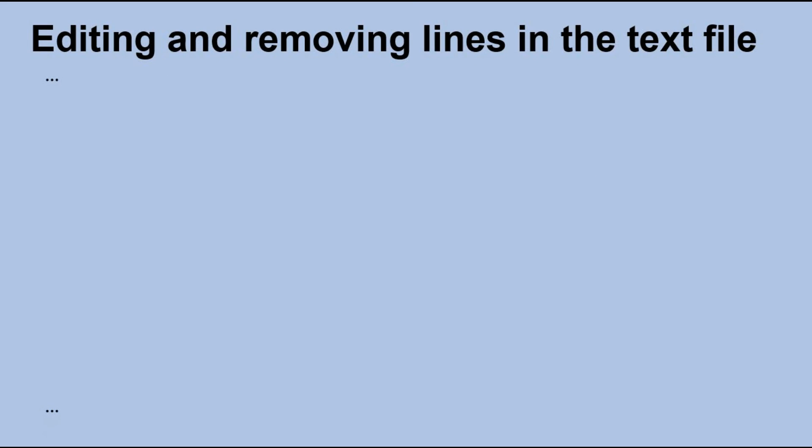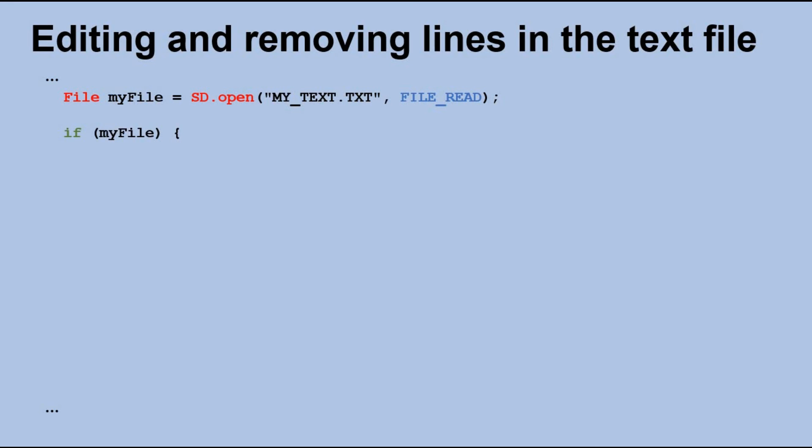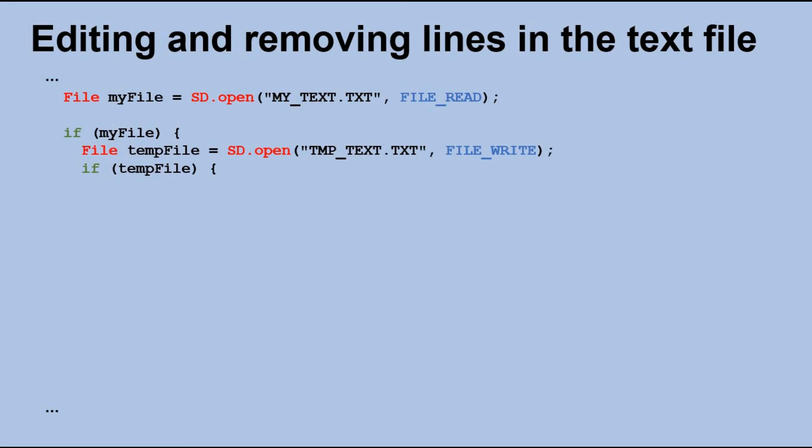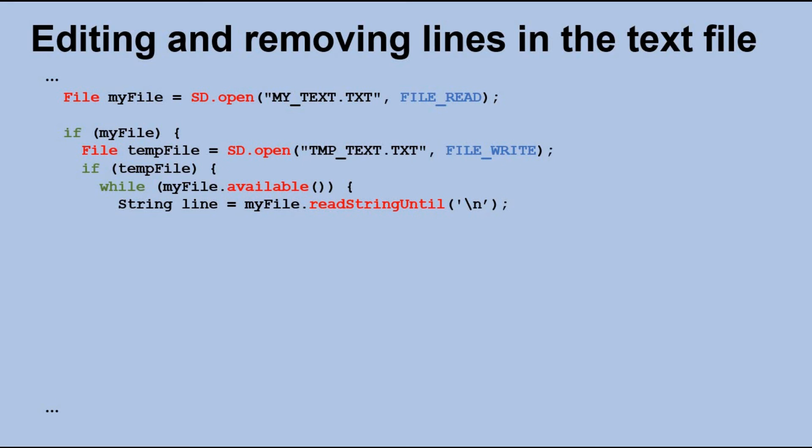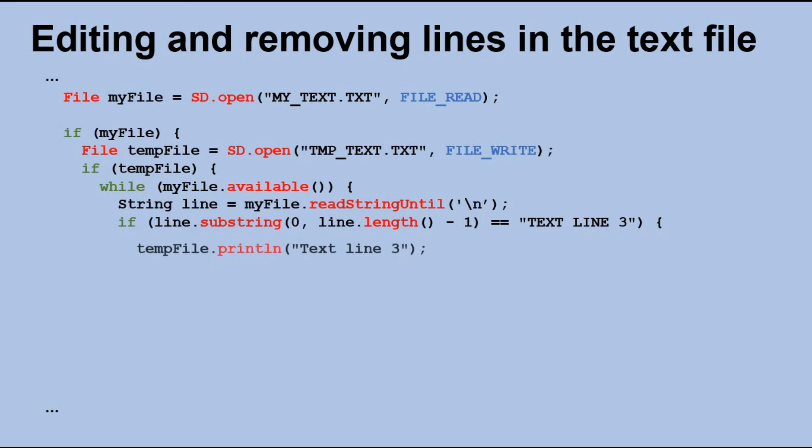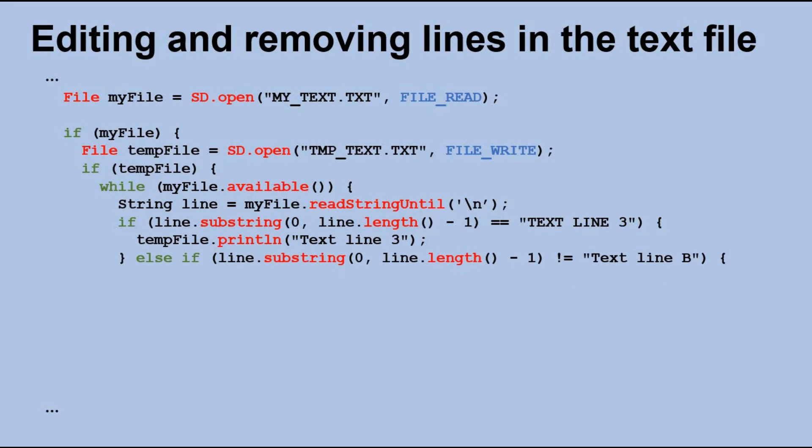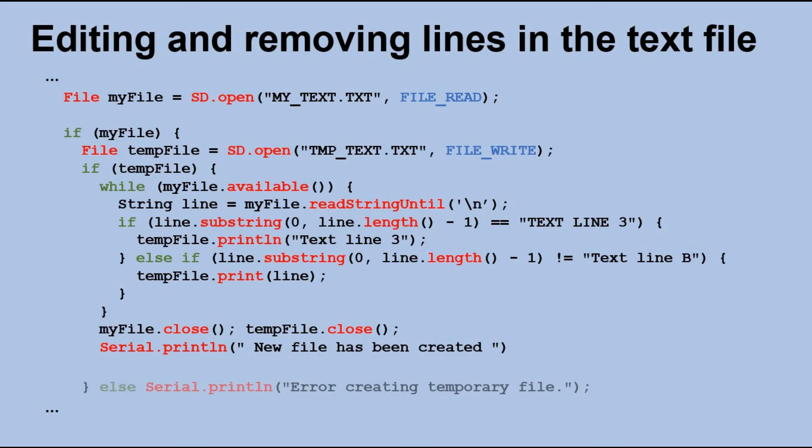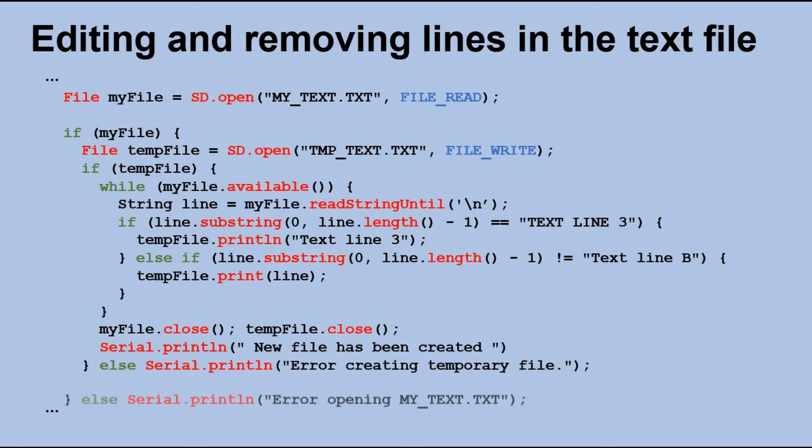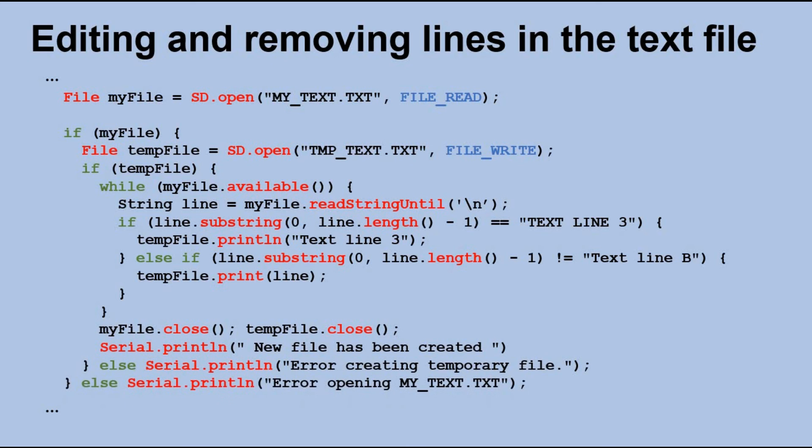Let's quickly review the code. We start by opening the text file that we want to correct. If successful, we proceed to open the second temporary file. Then we implement a loop similar to the one used when displaying the content of the file. We read lines one by one and subject them to conditions. In our case, we aim to change the third line to lowercase and ignore the fifth line. Both files need to be closed at the end. Here also I include error messages in case either of the two files fails to open.